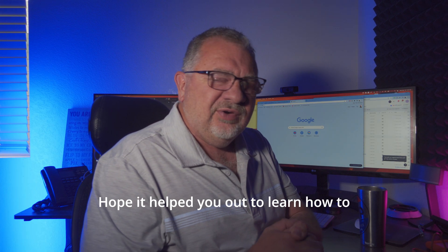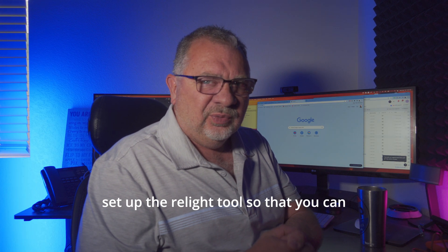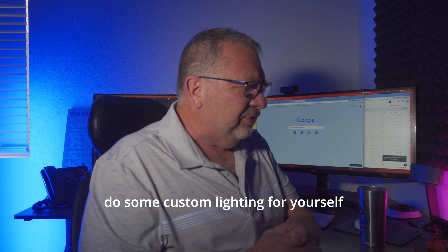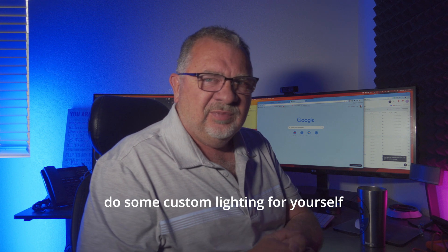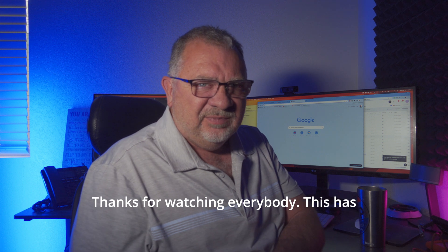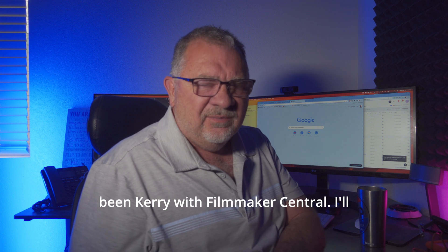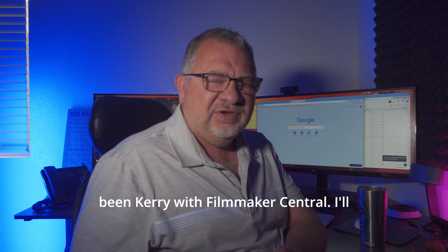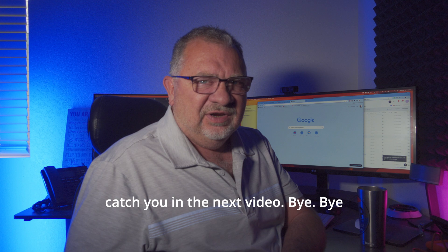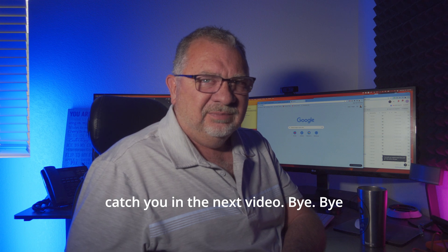Hope this made some sense, hope it helped you out to learn how to set up the Relight tool so that you can do some custom lighting for yourself. Thanks for watching everybody, this has been Kerry with Filmmaker Central. I'll catch you in the next video, bye bye.